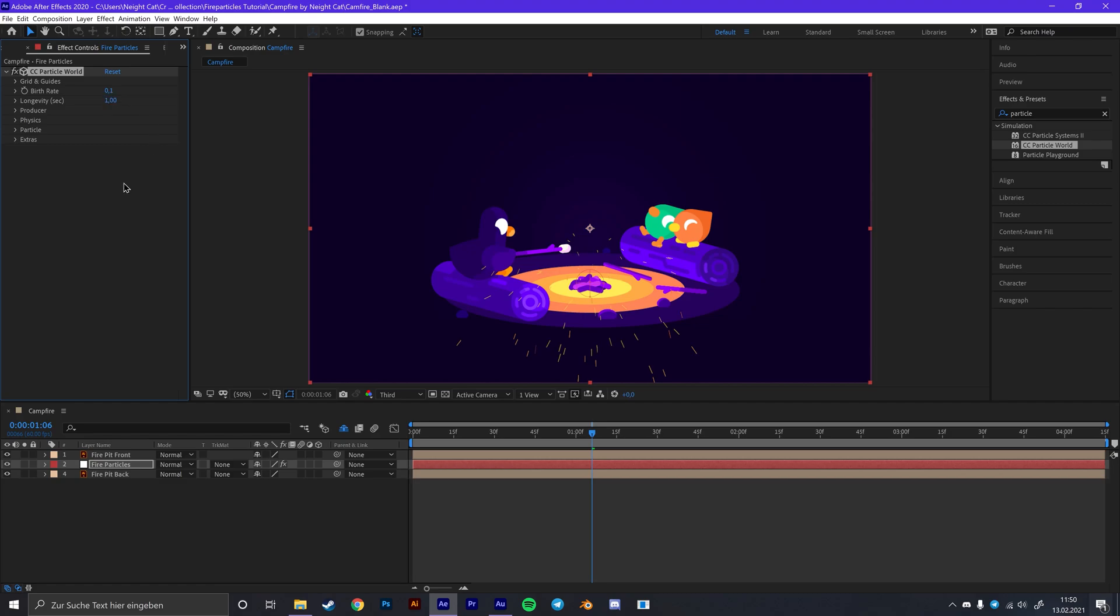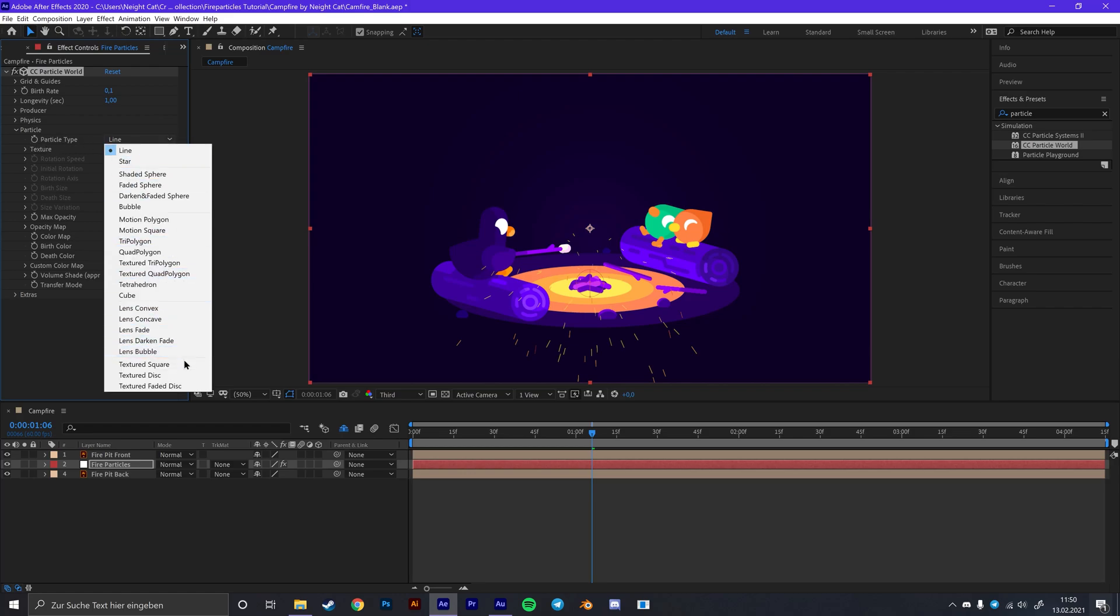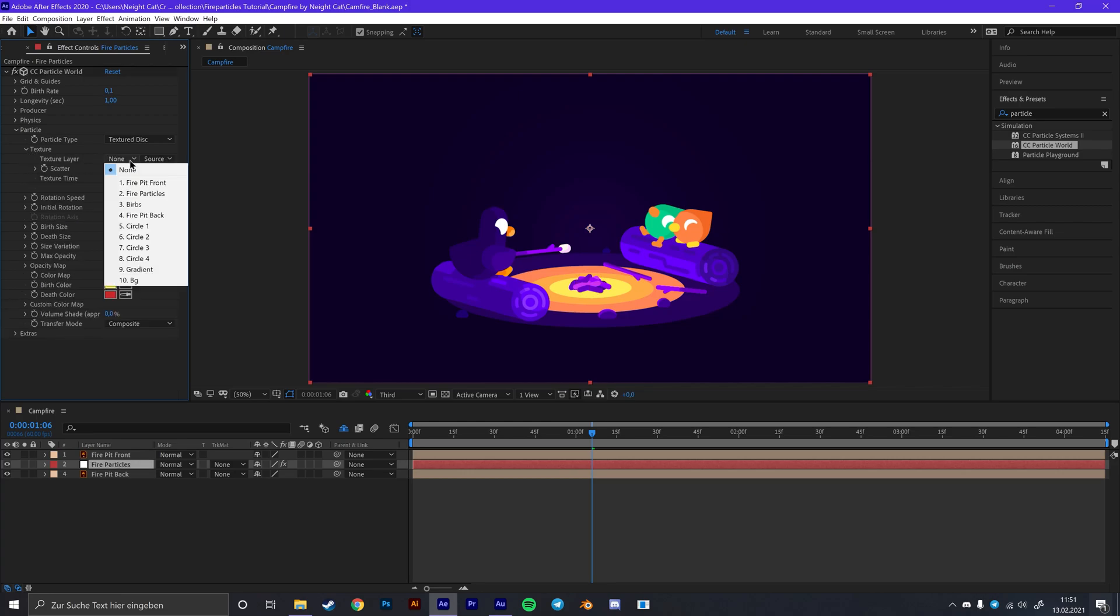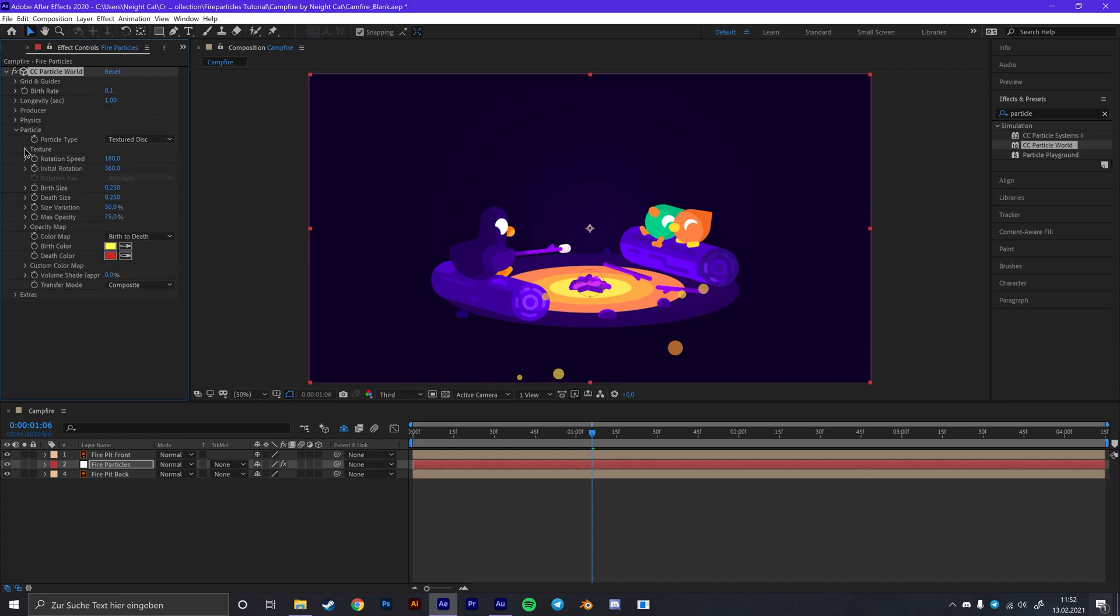Next thing we want to do is making the particle look like bubbles. For that we are just going to go into particle, change the particle type from line to texture disk. And for the texture layer we are going to choose the fire particles layer that we just created, so the solid layer. And this is why it's important that you put the color of your solid layer to white. Because the texture layer will take this color as the base color and apply the other colors on top. So if you change it to black the particles will also appear black. But if you change it to white you are free to change the color to whatever you want.